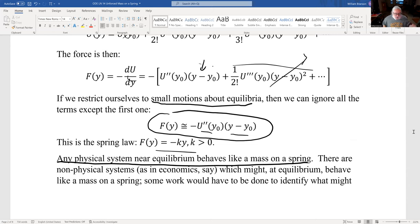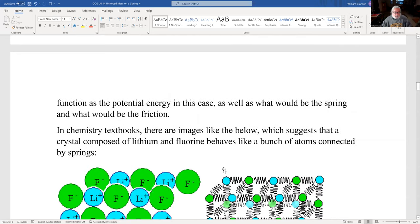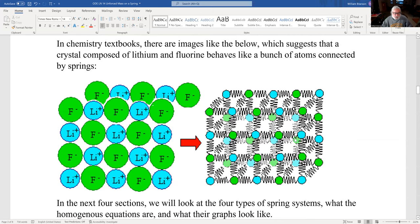Non-physical systems like economics might also behave like a mass on a spring at equilibrium — you have to think about what plays the role of potential energy, the spring, and friction. In chemistry, a crystal composed of lithium and fluorine (Li⁺ and F⁻) behaves like a bunch of atoms connected by springs. When it's a crystal, it's at equilibrium; jostle it a little and it behaves like a bunch of springs.